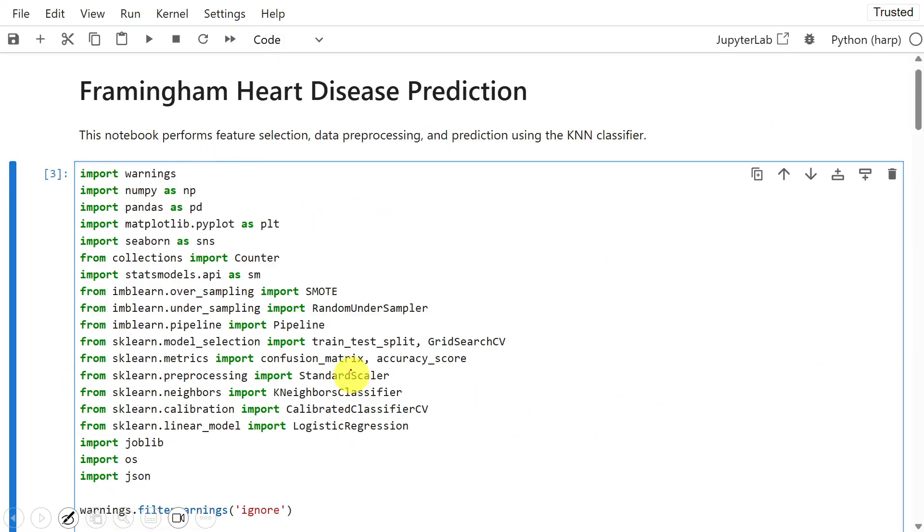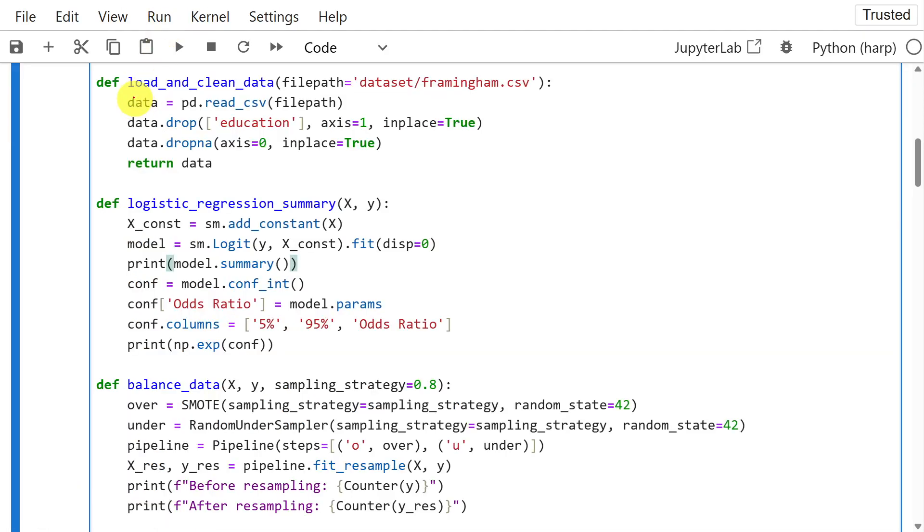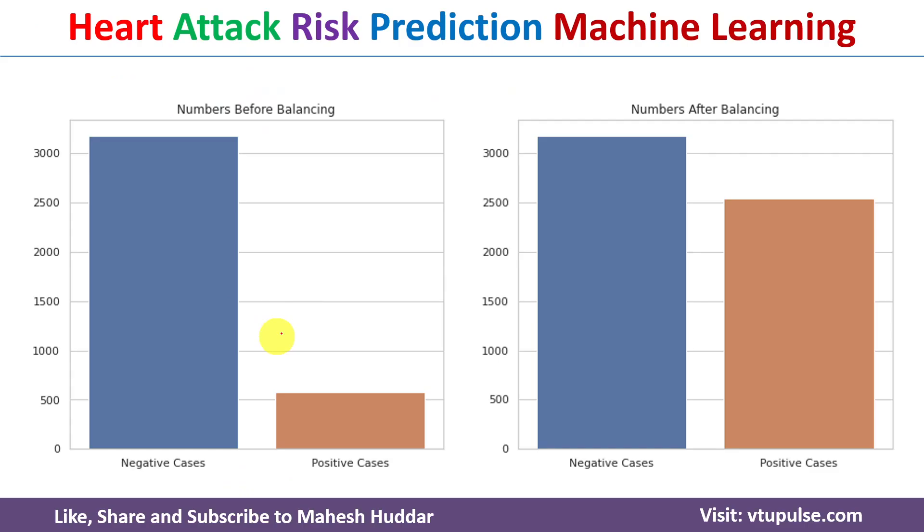This is how training source code looks like. First, we will import the necessary libraries. First, we load the data which is present in this path. After that, we will clean the data. And after cleaning the data, it will look something like this.